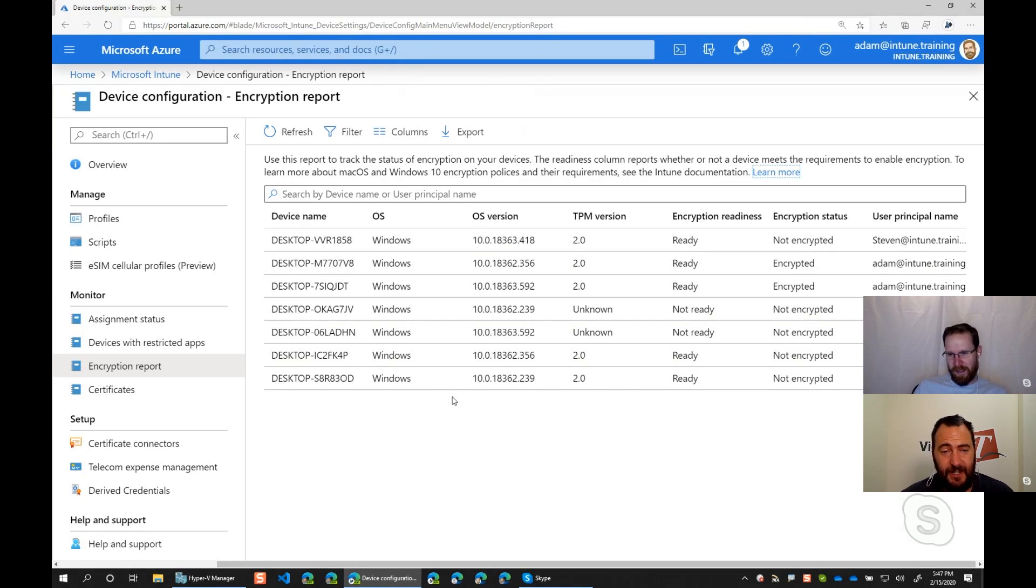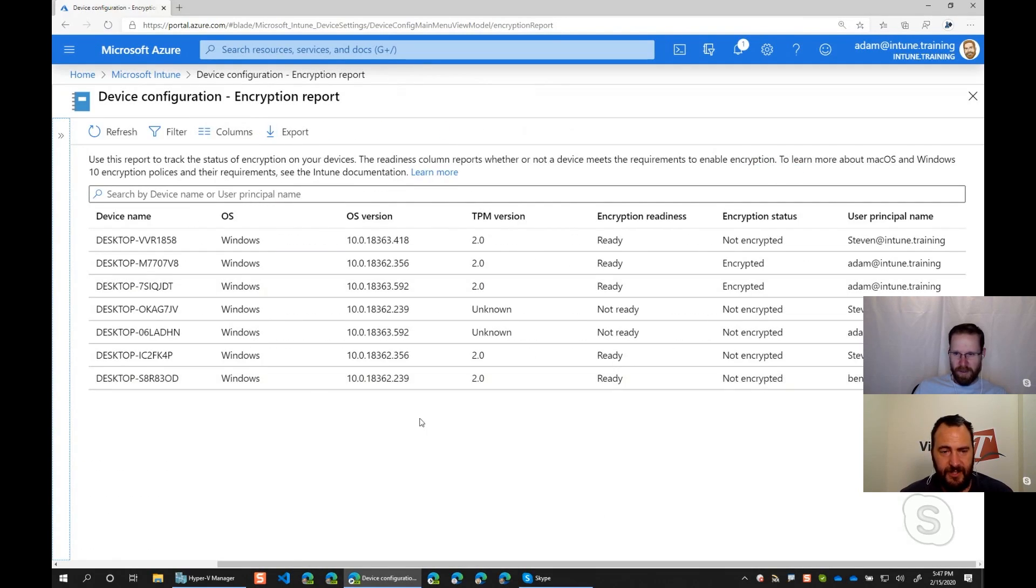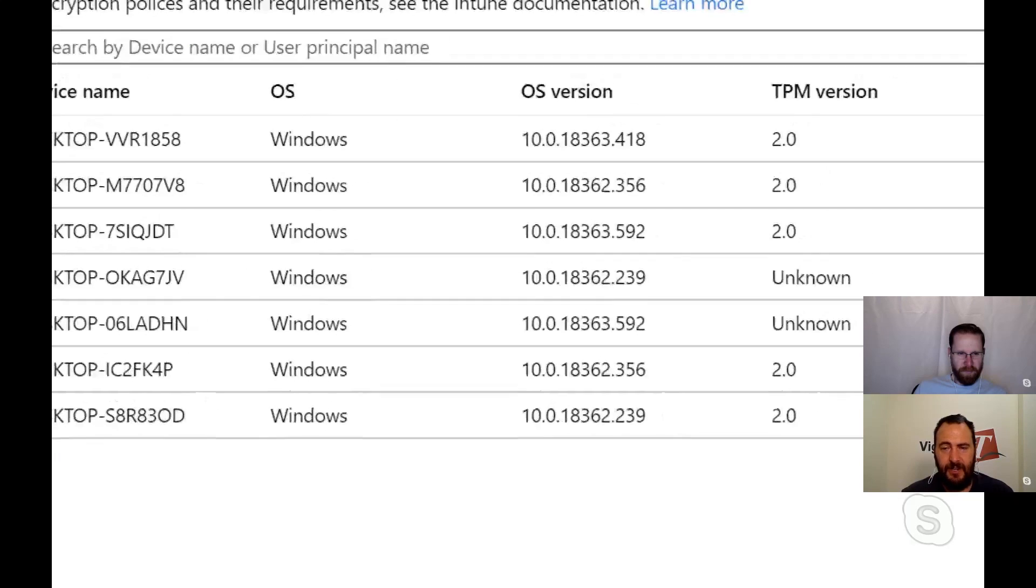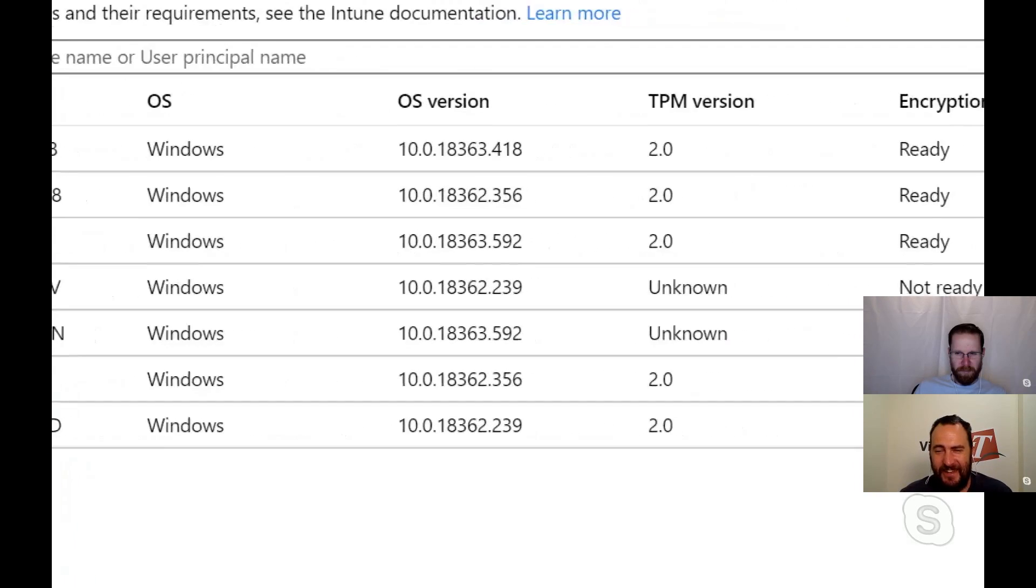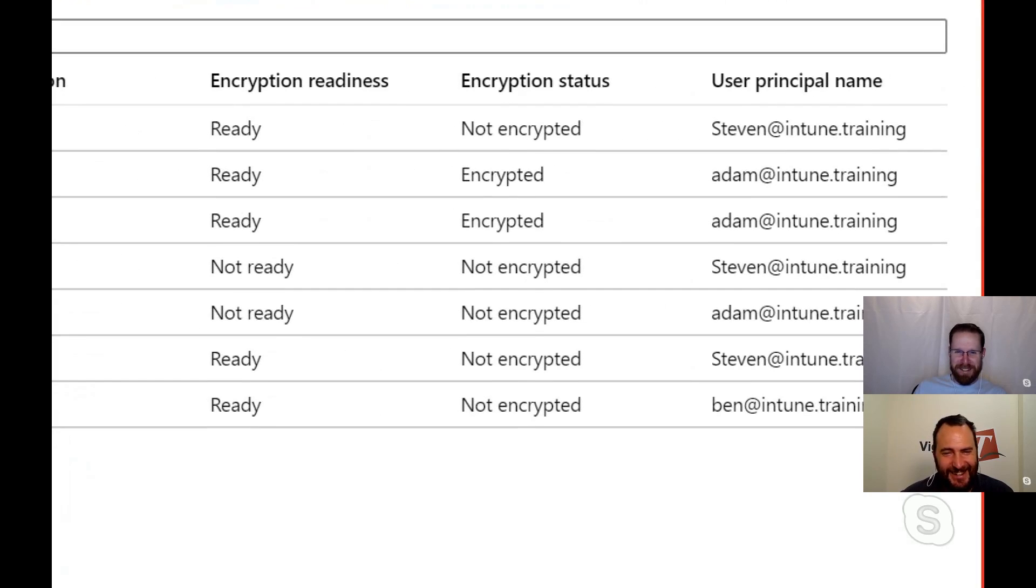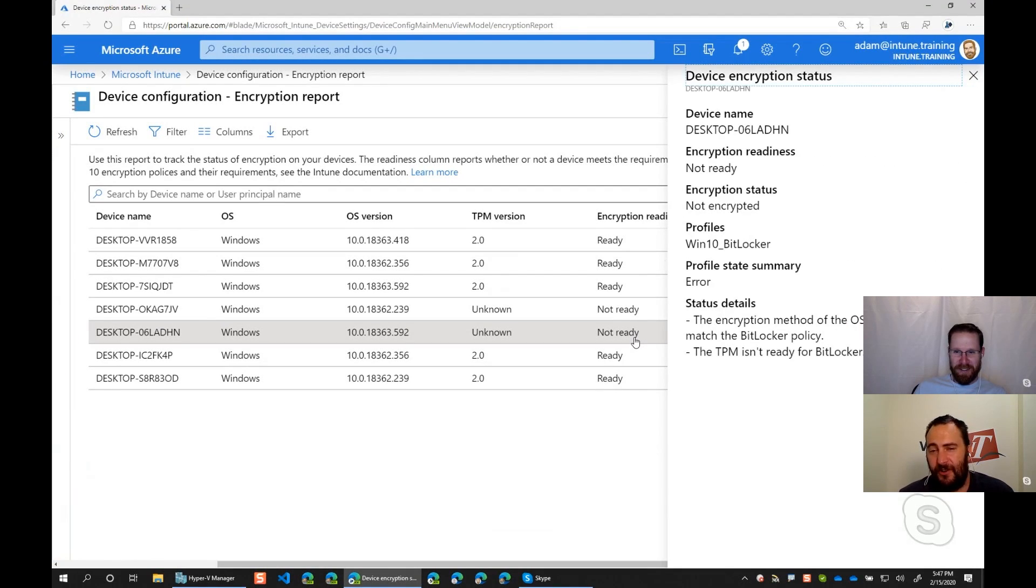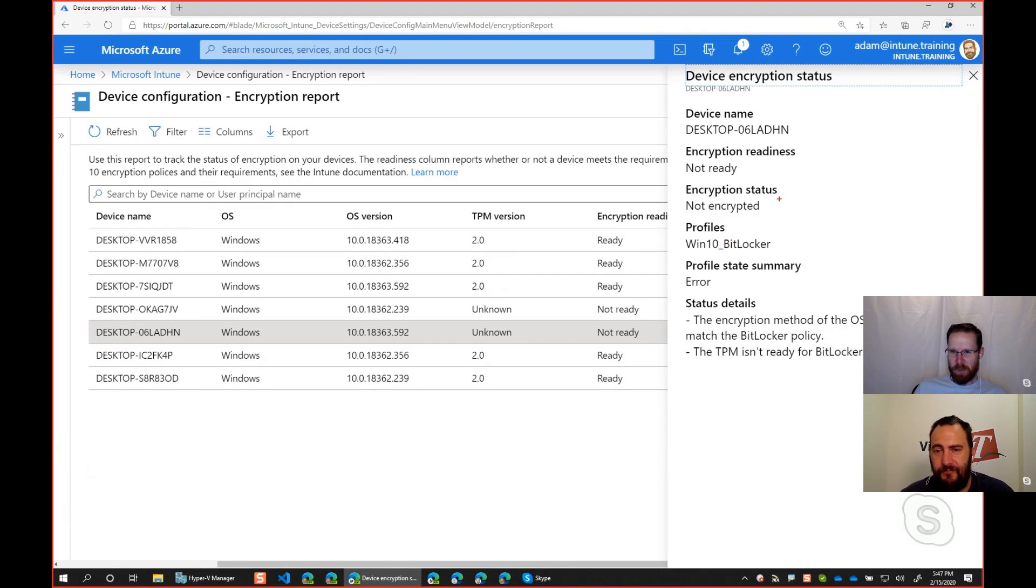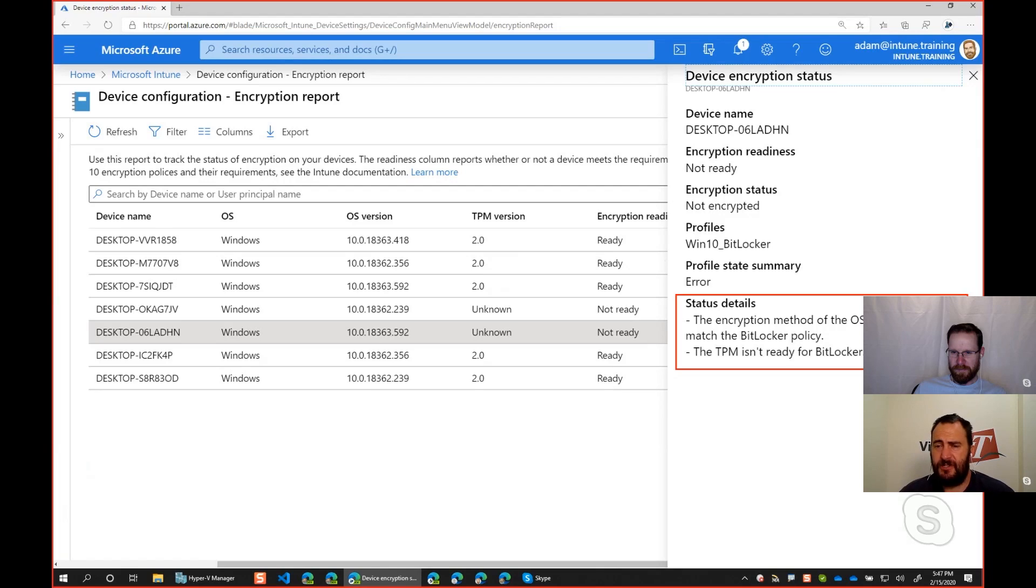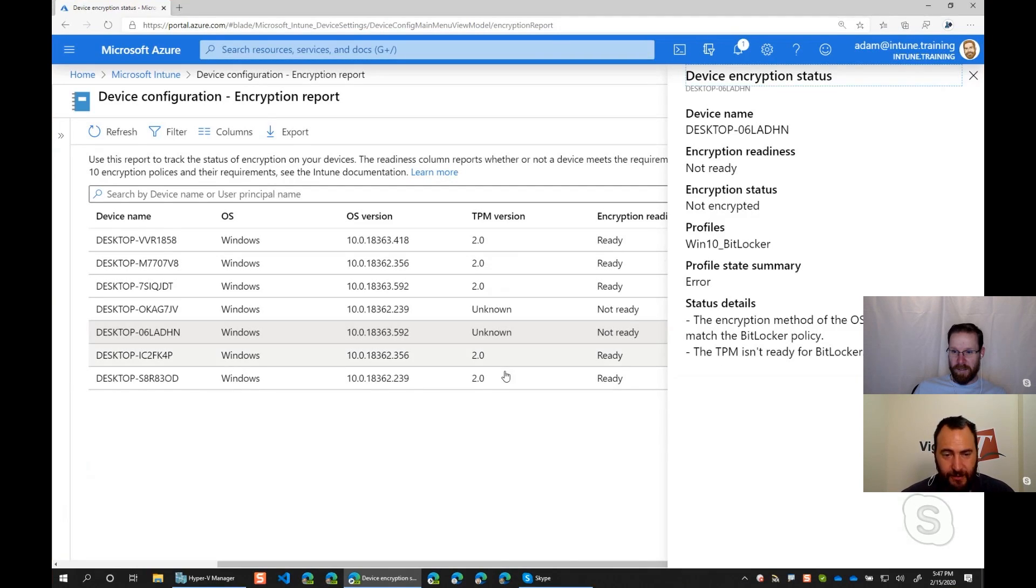Exactly. But this is just the experience. That's right. I suspect many, many people have already done this. Yep. Gone around in the circles. So what you can see here is we've got desktop 0, desktop dash 06 LAD. The third one from the bottom was the computer that we were looking at previously. And you'll see that its TPM version is unknown. Its encryption readiness is not ready. And you can see the encryption state is not encrypted. Not really useful. But then when we click on it, we can then start seeing more information. So if we have profile summary state, which is error. We also have the most important section is the status details. This is actually giving us more information. And it gives us that rich straight away.